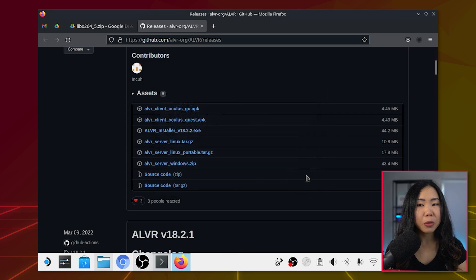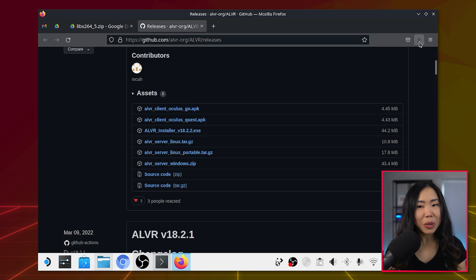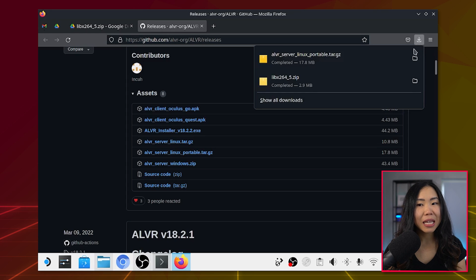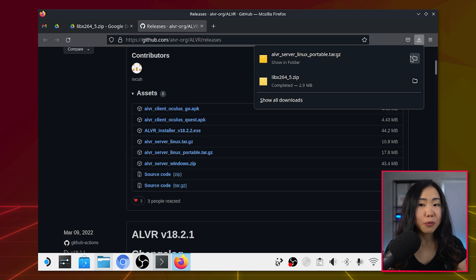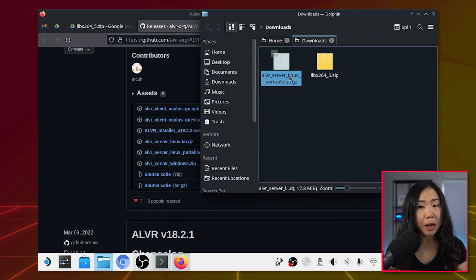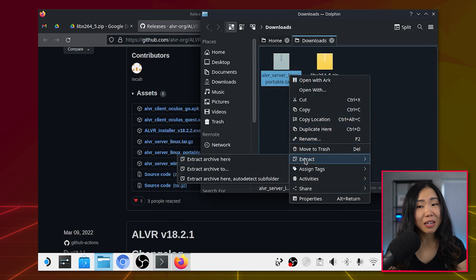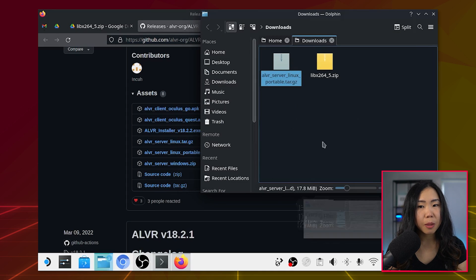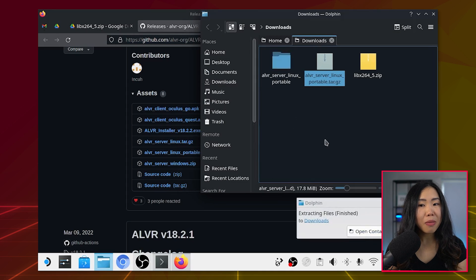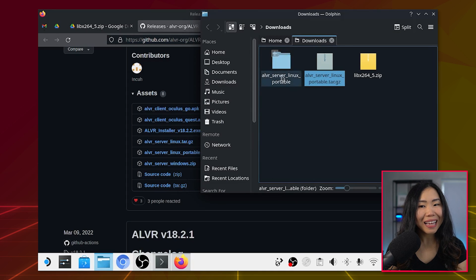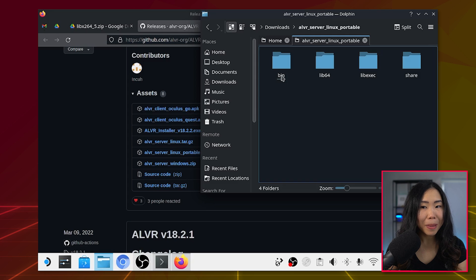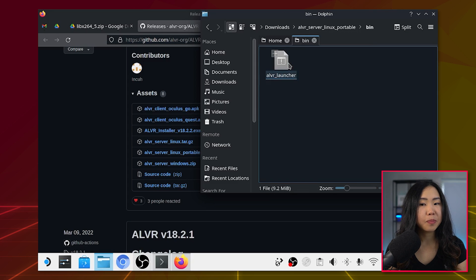Open the folder where you saved it. The easiest way to get this is by clicking at the top right, then the folder icon. Now extract the files by right-clicking it, then extract to a subfolder. Open that folder and head to the bin folder.